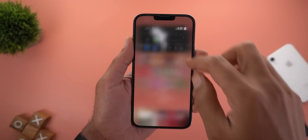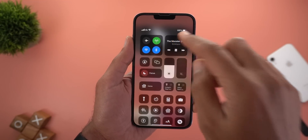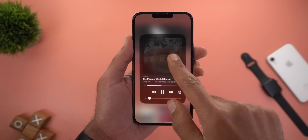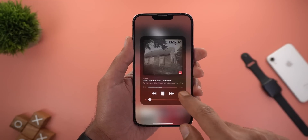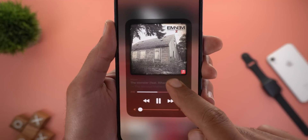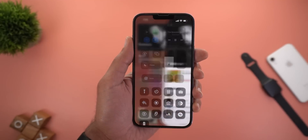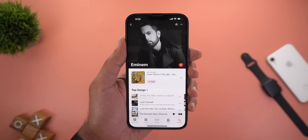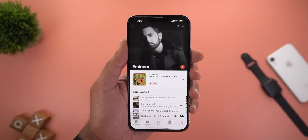When you tap on the media controls from the Control Center and then tap on the album art or the song name, you will see a new visual feedback. There are also a couple of visual tweaks when it comes to the animations.